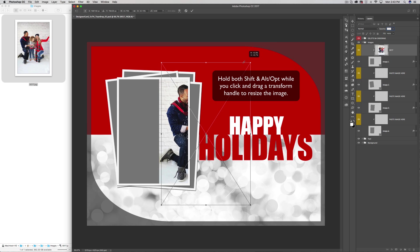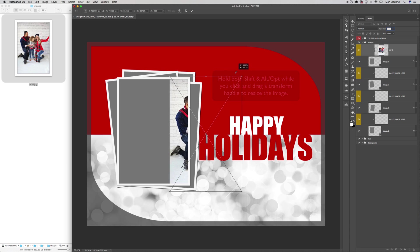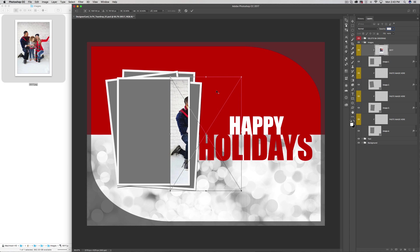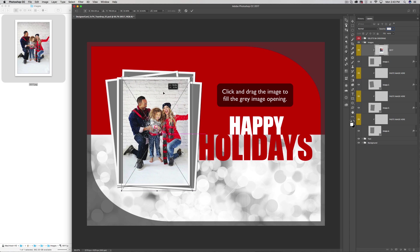Hold Shift and Alt or Option while you click and drag the Transform handles to bring in all four sides at one time.